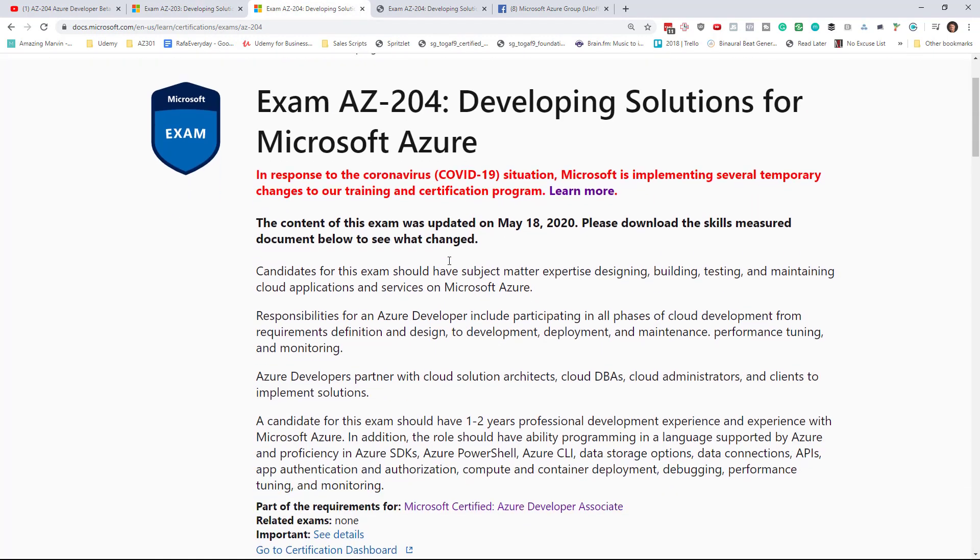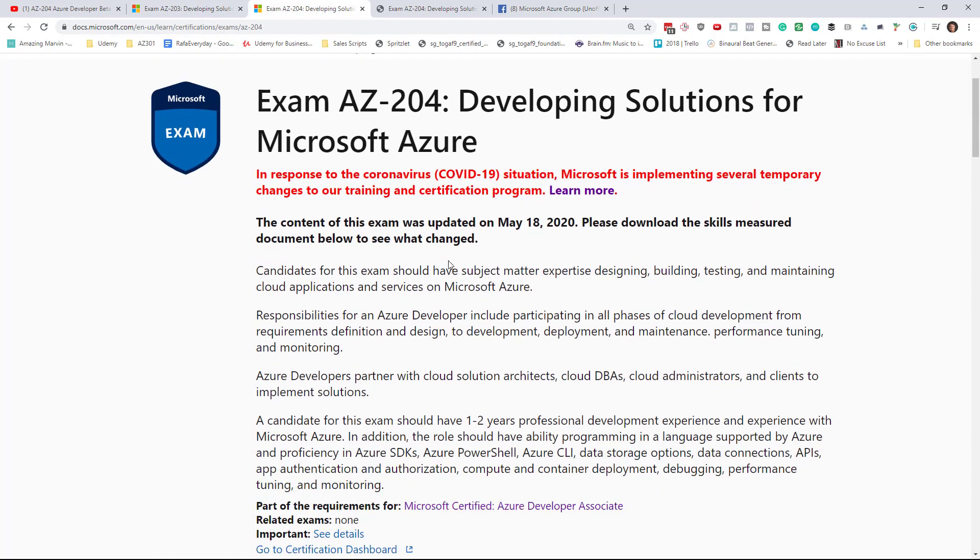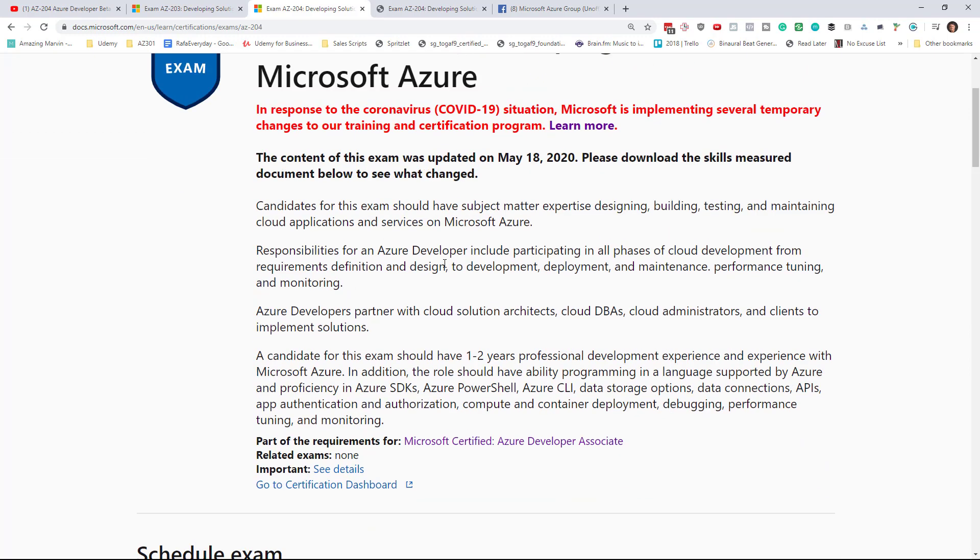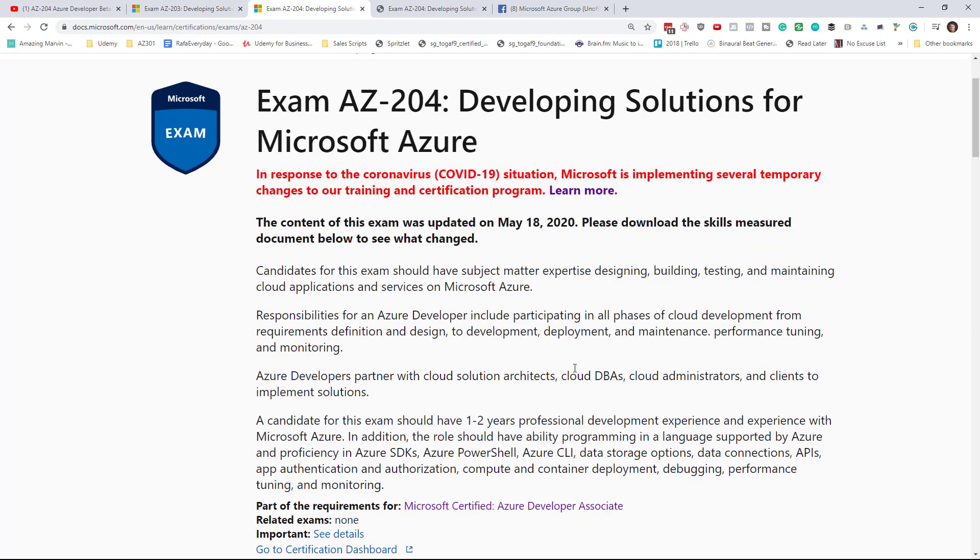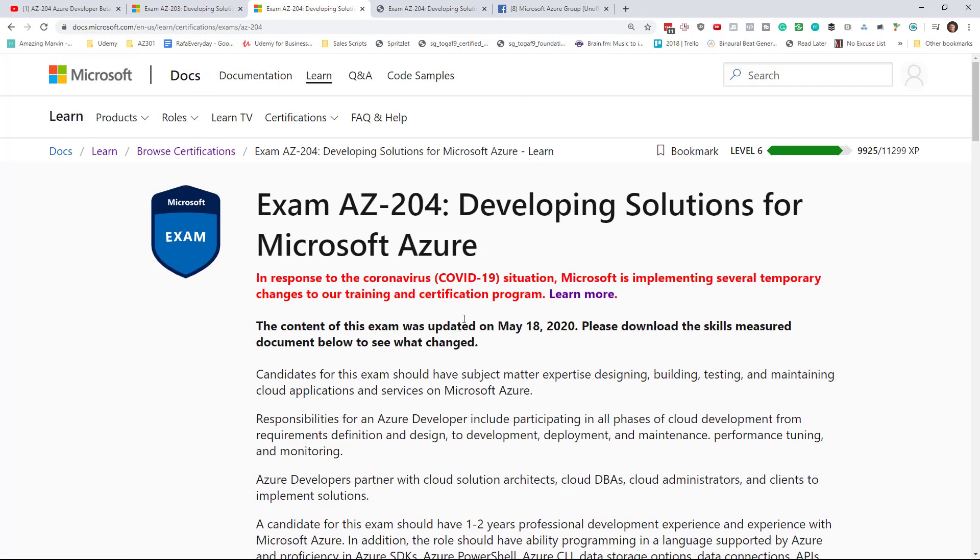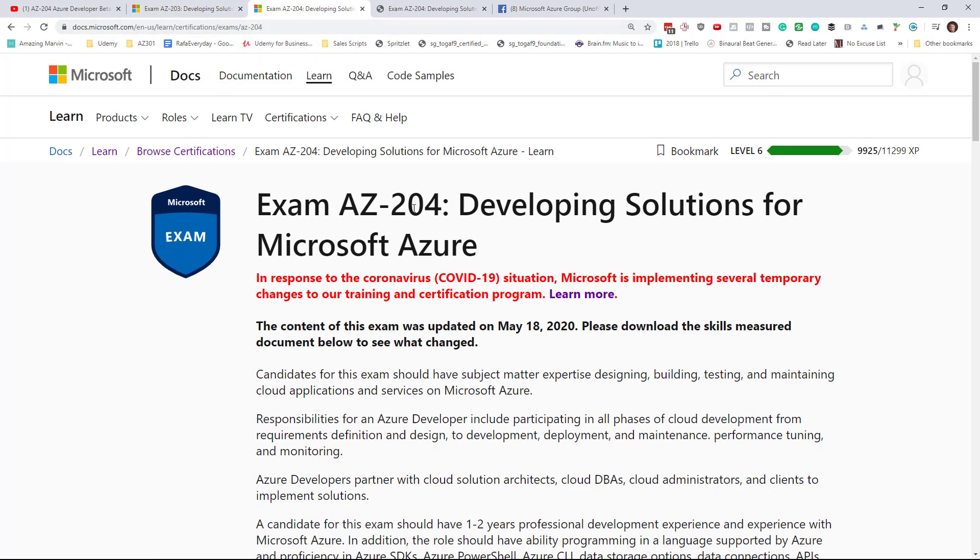Now maybe you do want to go for the 204 exam. It does seem like there's a little bit more focus on developer topics in this exam, and so maybe there's a slight edge to taking the 204 exam. The downside is we still don't have all of the learning materials lined up for 204 that we had for 203.